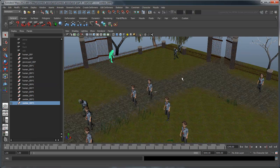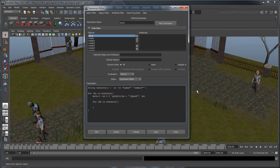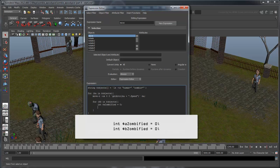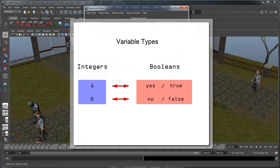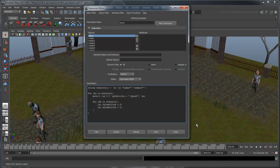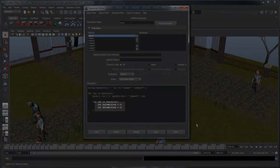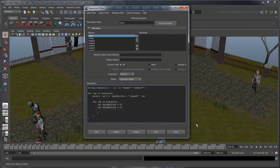Now we can refer to this attribute in our script. First, let's create two variables to store our attributes for comparison. You may remember that our Zombified attribute is a Boolean type, but Booleans can be represented by integers as well — 0 is No and 1 is Yes. As you can see, we are initially assuming both objects are human. Now let's set our variables to the Zombified attribute's actual values.